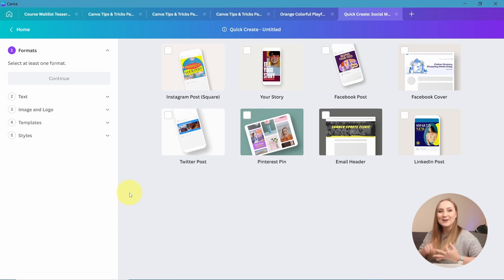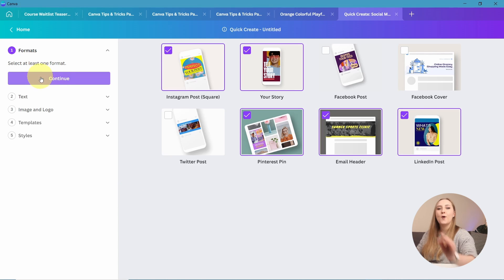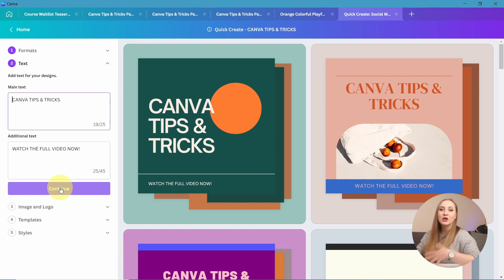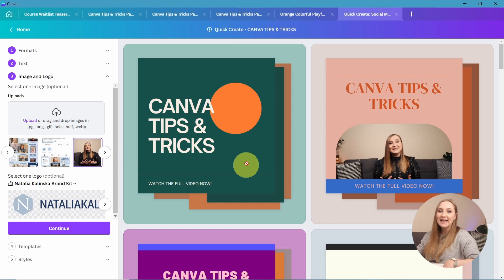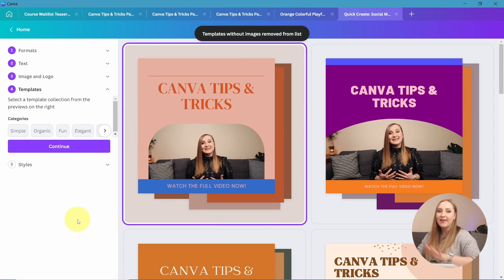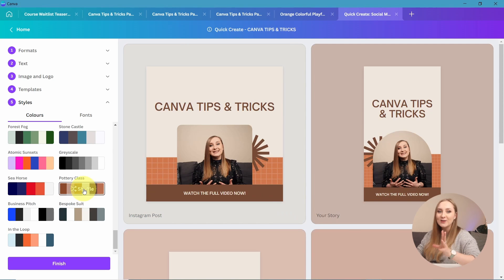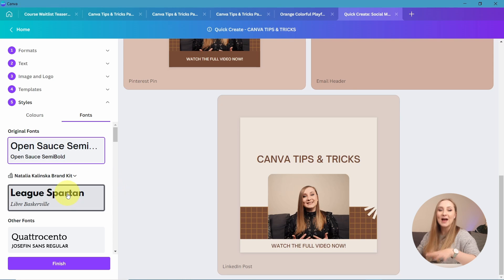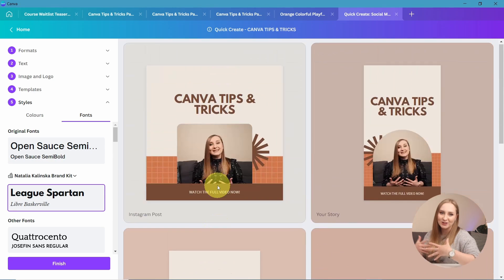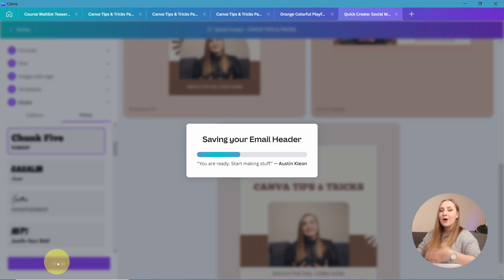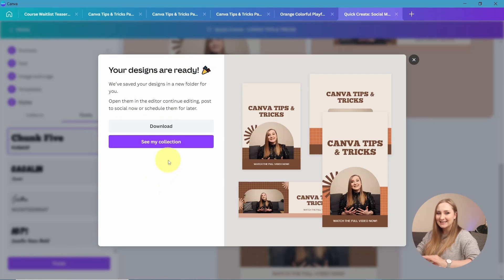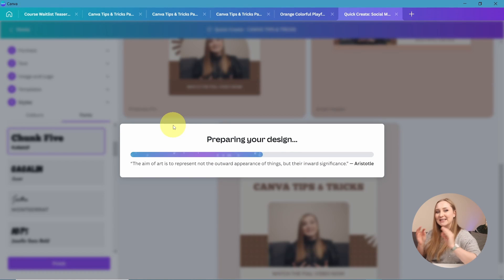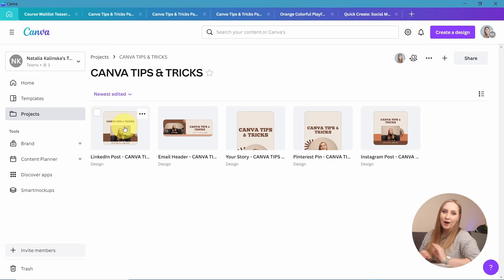This editor lets you quickly design graphics for Instagram, Facebook, Twitter, Pinterest, LinkedIn, and even email. Once you select what you want, you can add your primary and secondary text, move along to an image and a logo, select a template from the library, and apply your own color palette and fonts to keep a consistent brand image. Keep clicking on the palettes and the colors will shuffle for more variety. When you're done, click Finish, wait for the images to process, and download a whole pack of your new designs ready for all platforms.